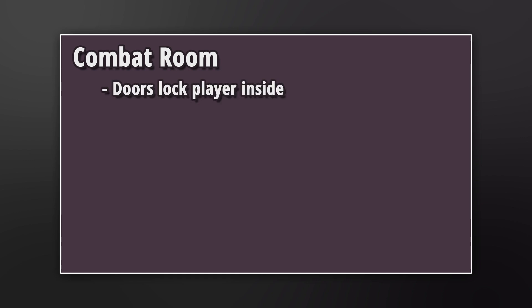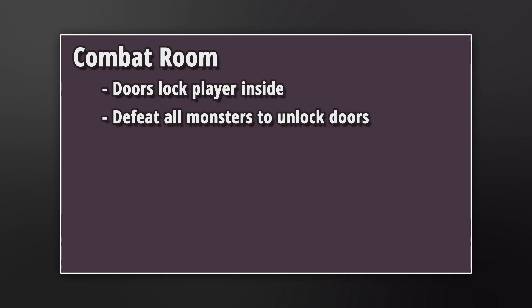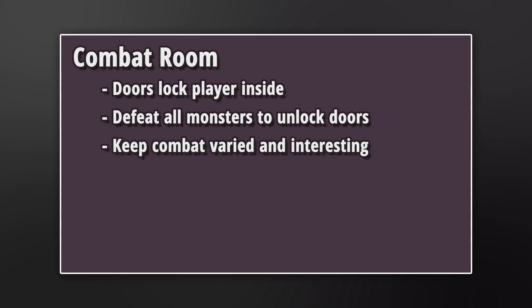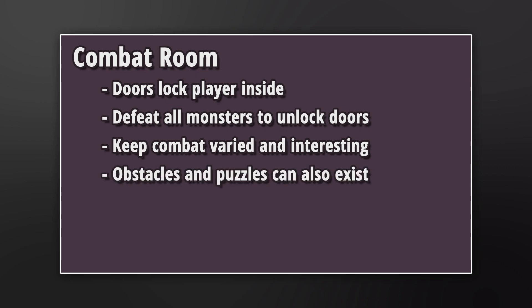Combat rooms. These rooms work by having the doors lock the player in the room and the player will need to clear all monsters in the room to have the doors unlocked. My goal here is to create interesting combat challenges so hopefully it's not just a bunch of rooms filled with random monsters that you just need to mindlessly defeat. There can be a mixture of obstacles, puzzles, and monster fighting all in a single combat room.